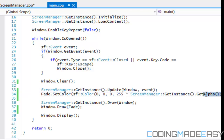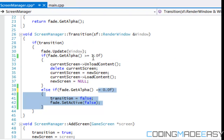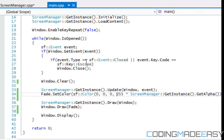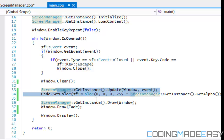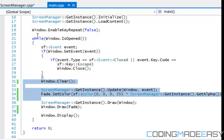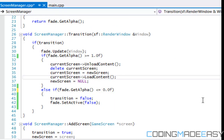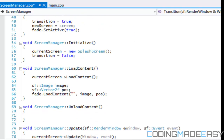So when it has an alpha value of 255, or in terms of the animation class an alpha value of 1.0f, that means the whole black rectangle is showing, covering up all the game elements — meaning it's completely faded out. When the alpha value is equal to zero, the black box is transparent and shows all the game elements. That's why it seems backwards, but I hope you can grasp that concept.